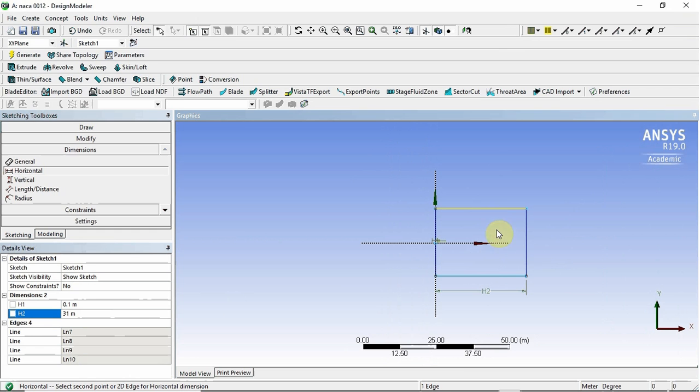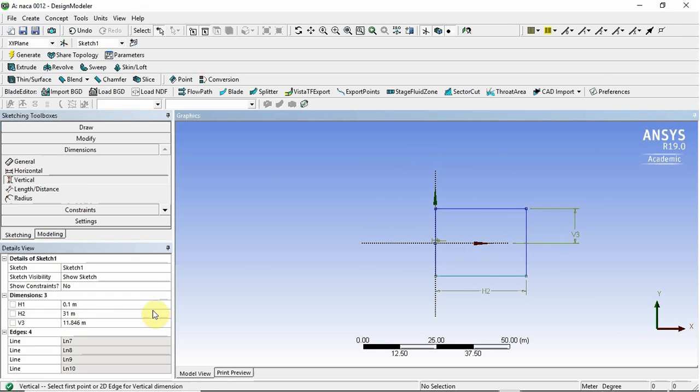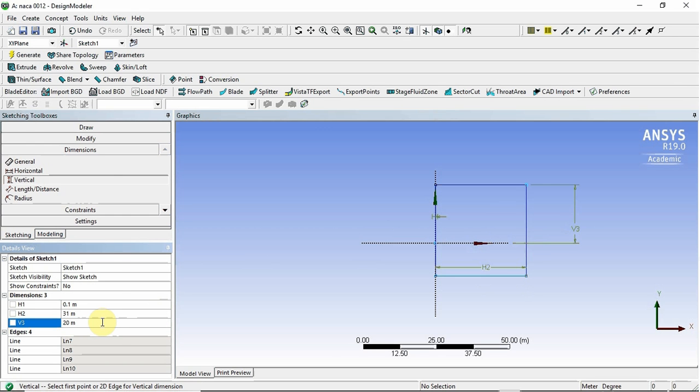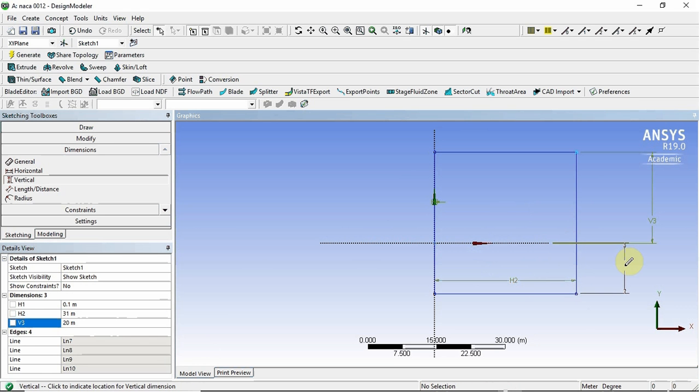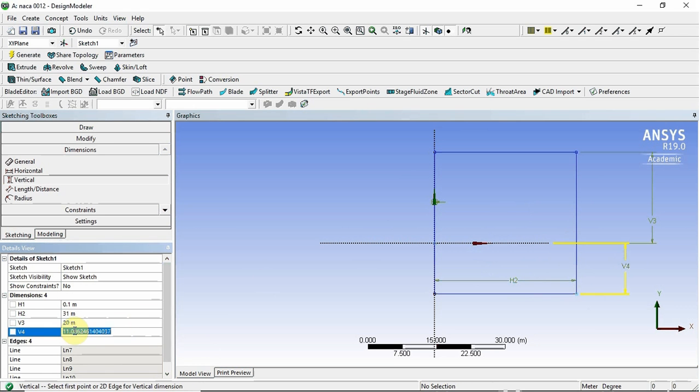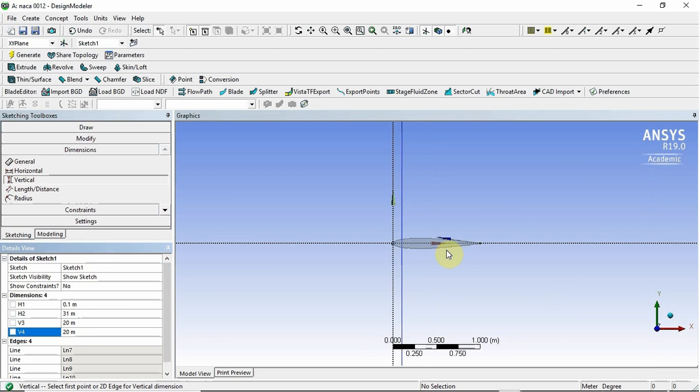We're also going to dimension this height. So it's a vertical height and we're going to make that 20 meters. So that is the distance which will be upstream as well, because we're going to make a circle with that radius. So we'll dimension that here too. So we know that's in the middle. Perfect.